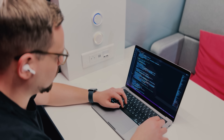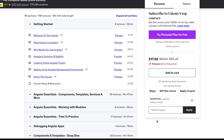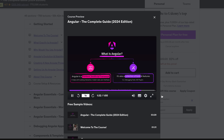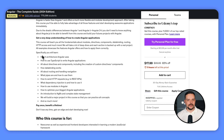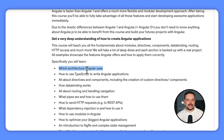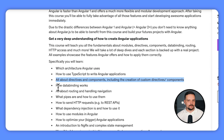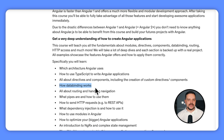Don't worry if you are not familiar with TypeScript yet — basic JavaScript knowledge is all you need to get started. Throughout the course you will become well-versed in TypeScript as you apply it to Angular projects. Here are some course highlights: Angular architecture, using TypeScript for Angular applications, directives and components, and data binding.